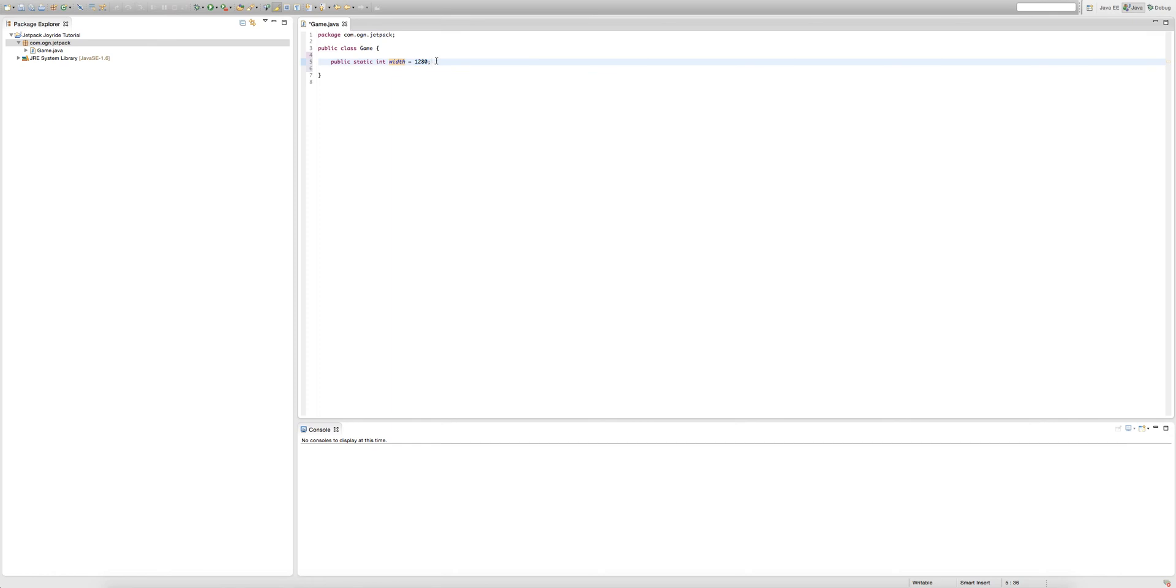Now we're going to create another public static integer, but in this case we're going to call it height. This will be the height of our window eventually, and we're going to set that equal to 720.